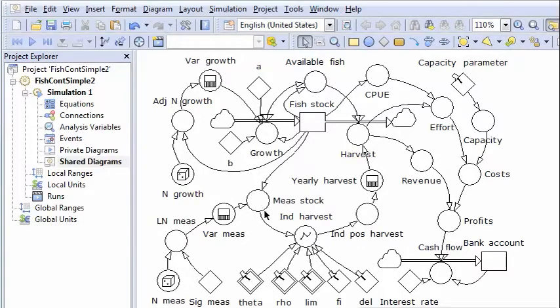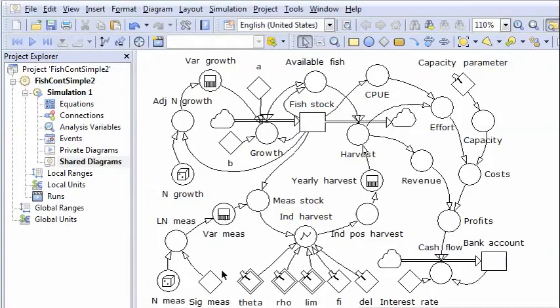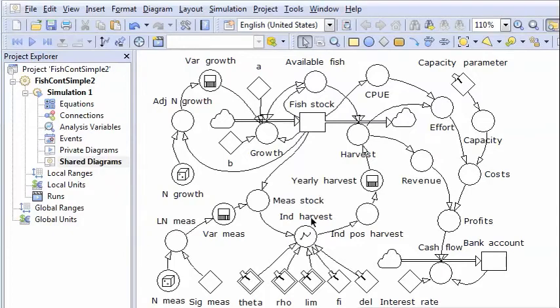And also the measurements of the fish stock that are used to determine the harvest each year varies randomly from year to year. So that one doesn't know for sure what the exact stock size is.